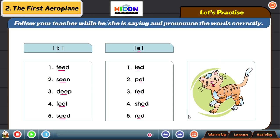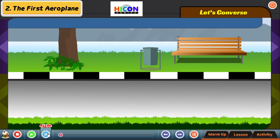Now we will move on to the next activity: let us converse. Here we will come across a conversation between two people. You will listen to it first, and after that I will give you the wordings of this conversation so that you can practice it with your friends.